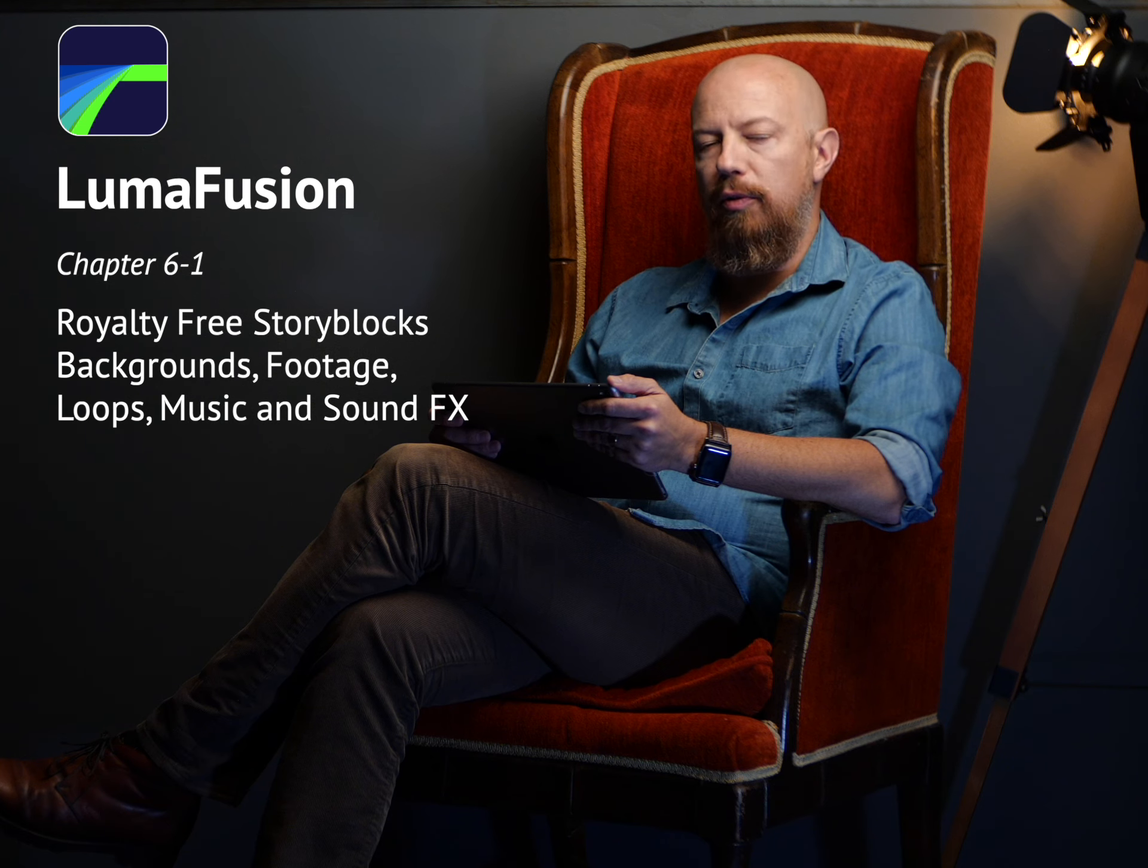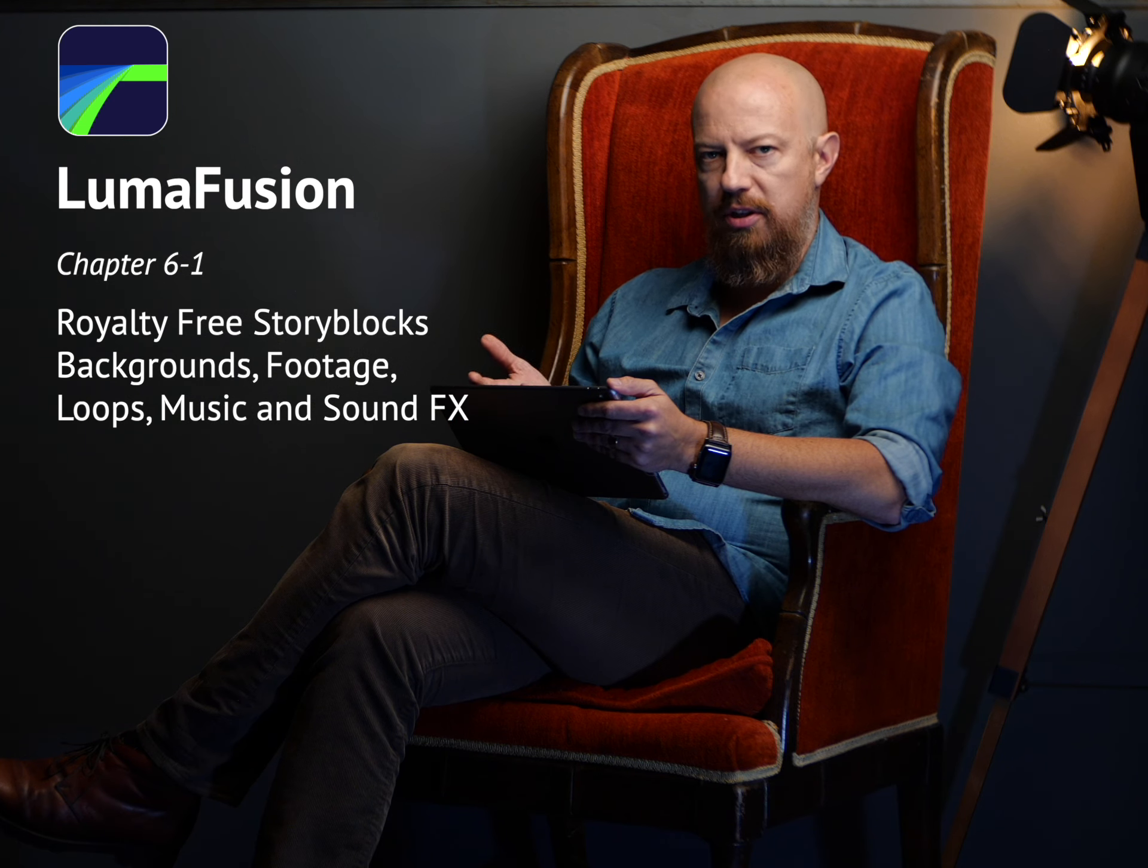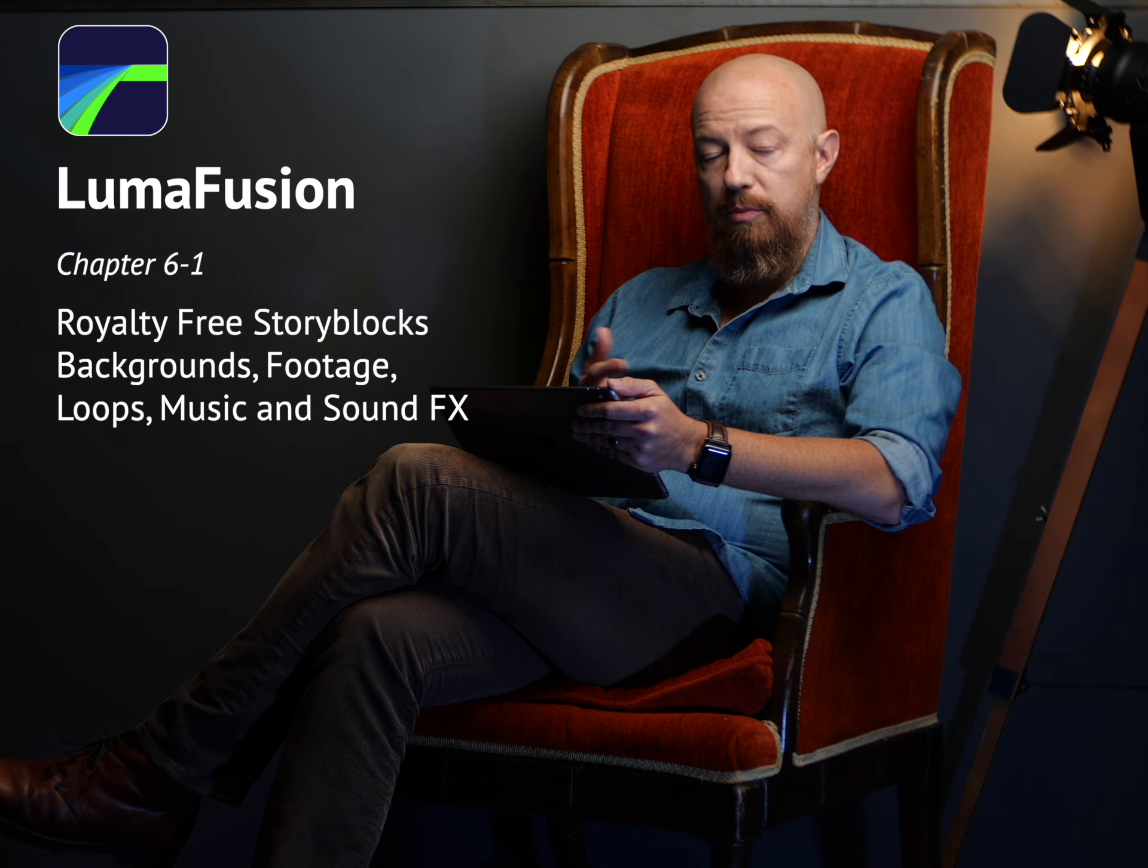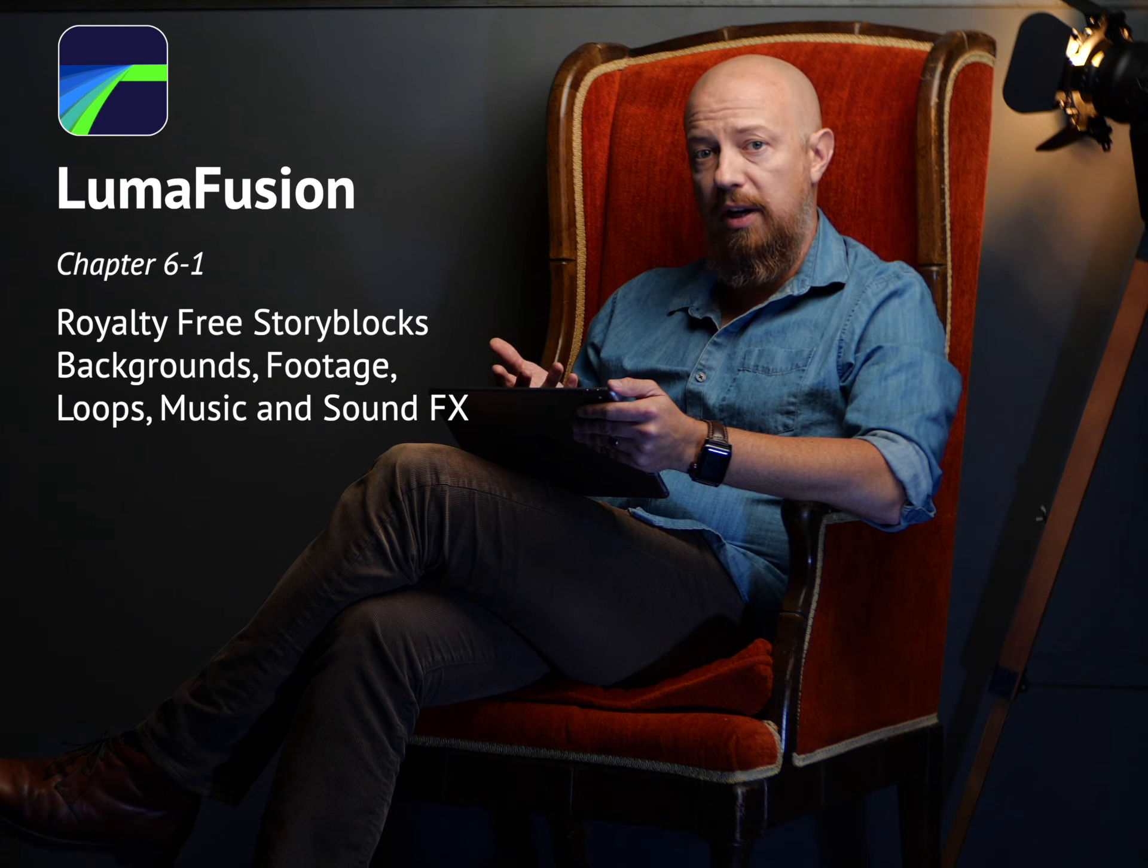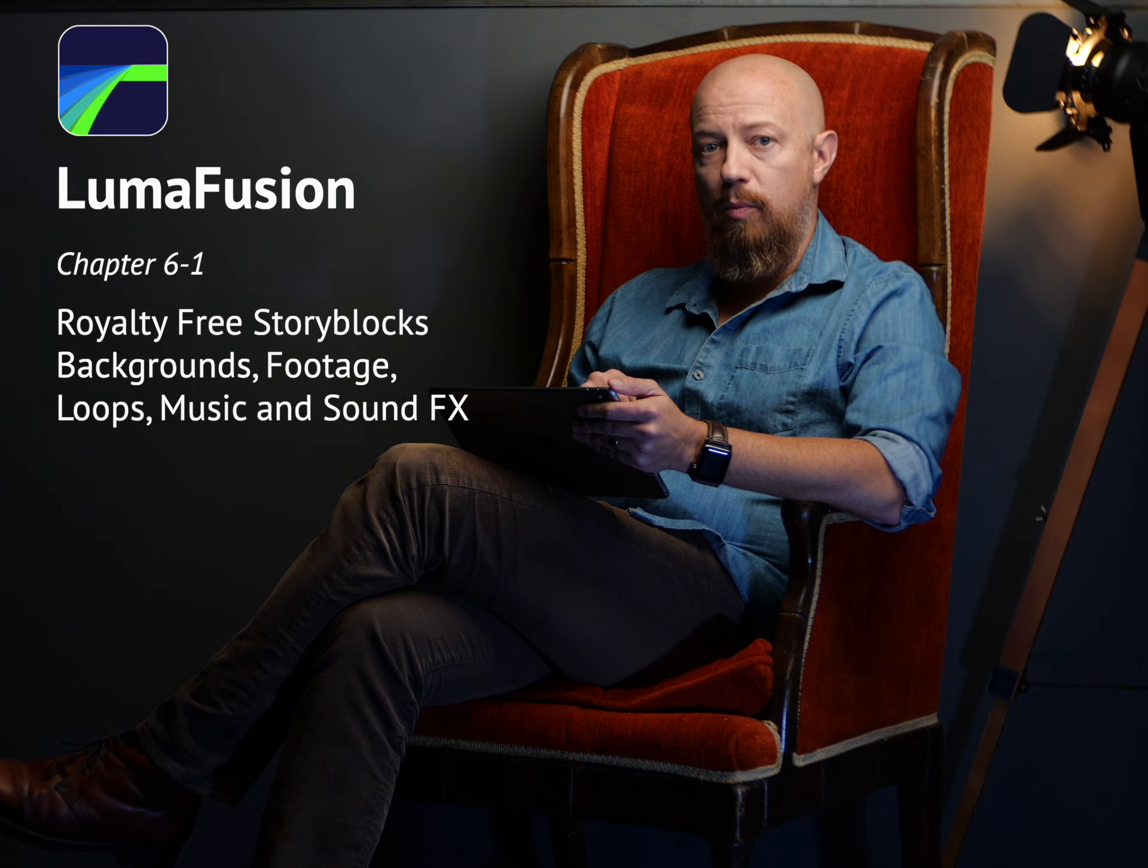Storyblocks is a royalty-free stock library for video content and backgrounds, music and sound effects that you have access to directly from within LumaFusion. Let's have a look.